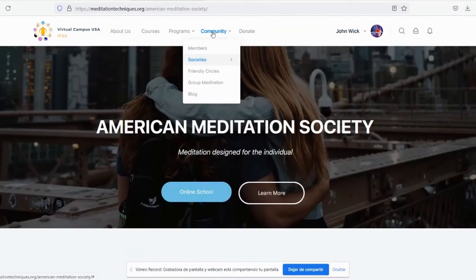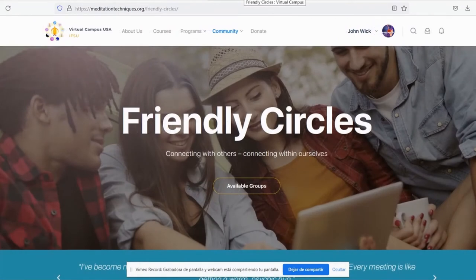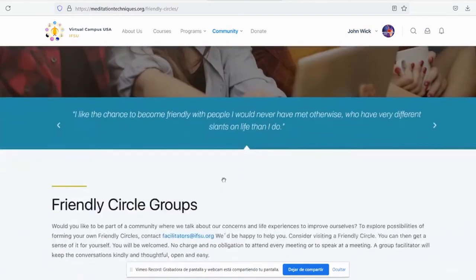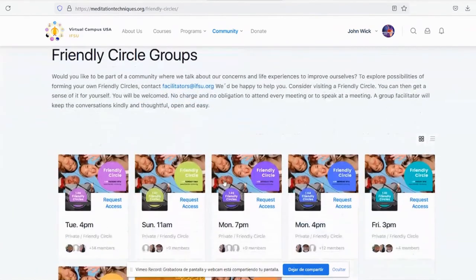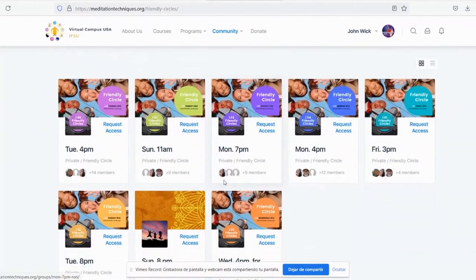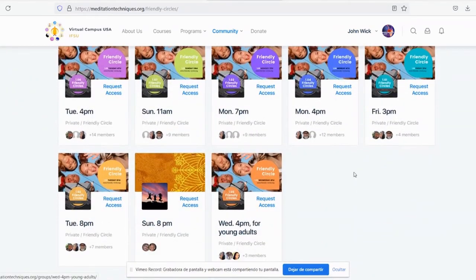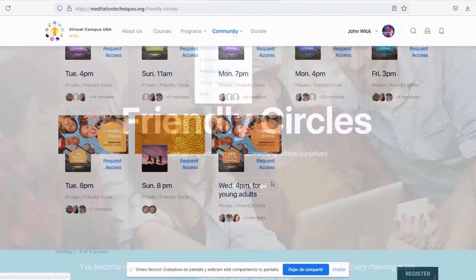We also have Friendly Circles. Friendly Circles is a great way to connect with others and with yourself. Go down to find our available dates. This online activity through the Zoom app is a great way to connect with other members of the page.